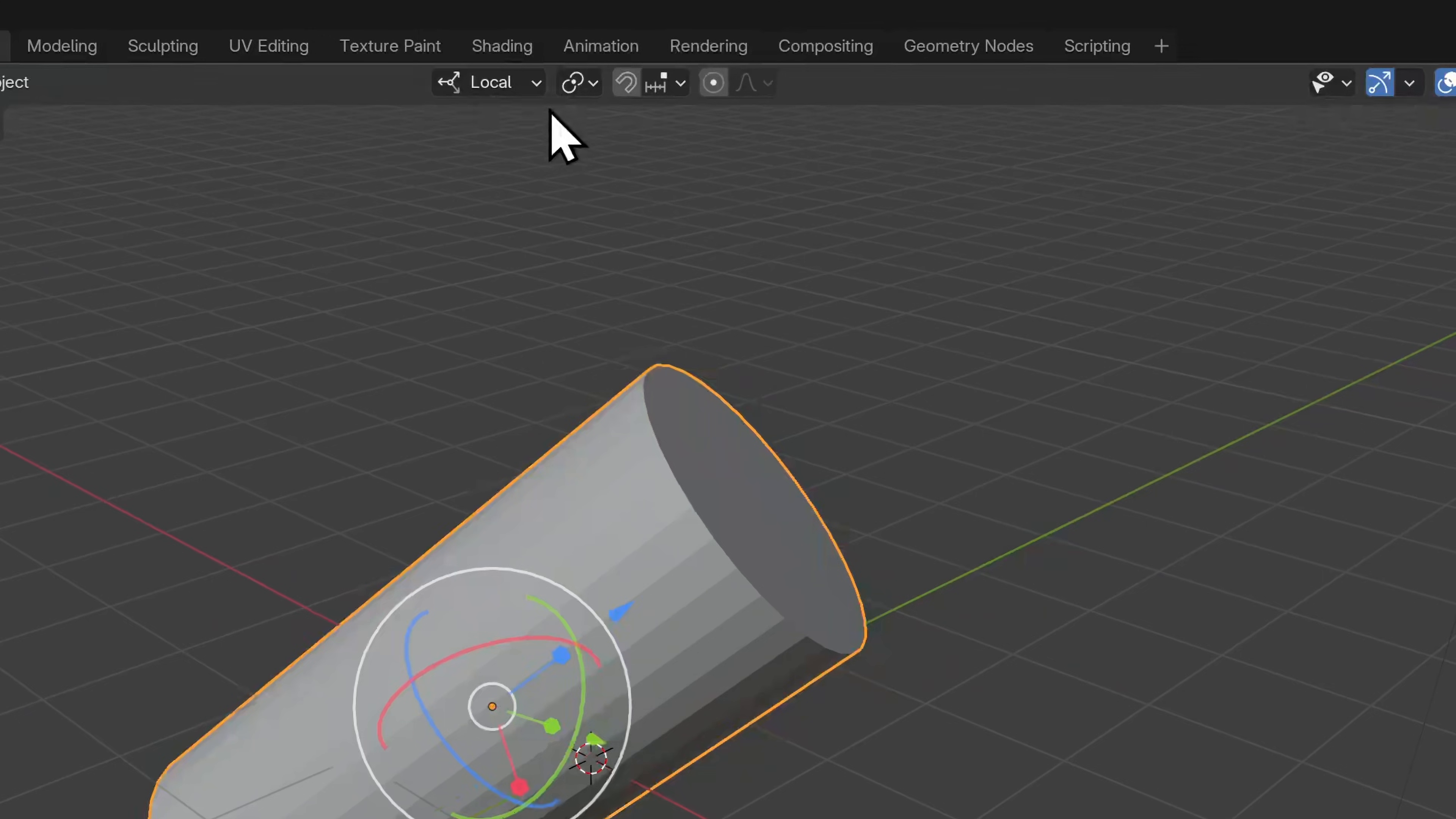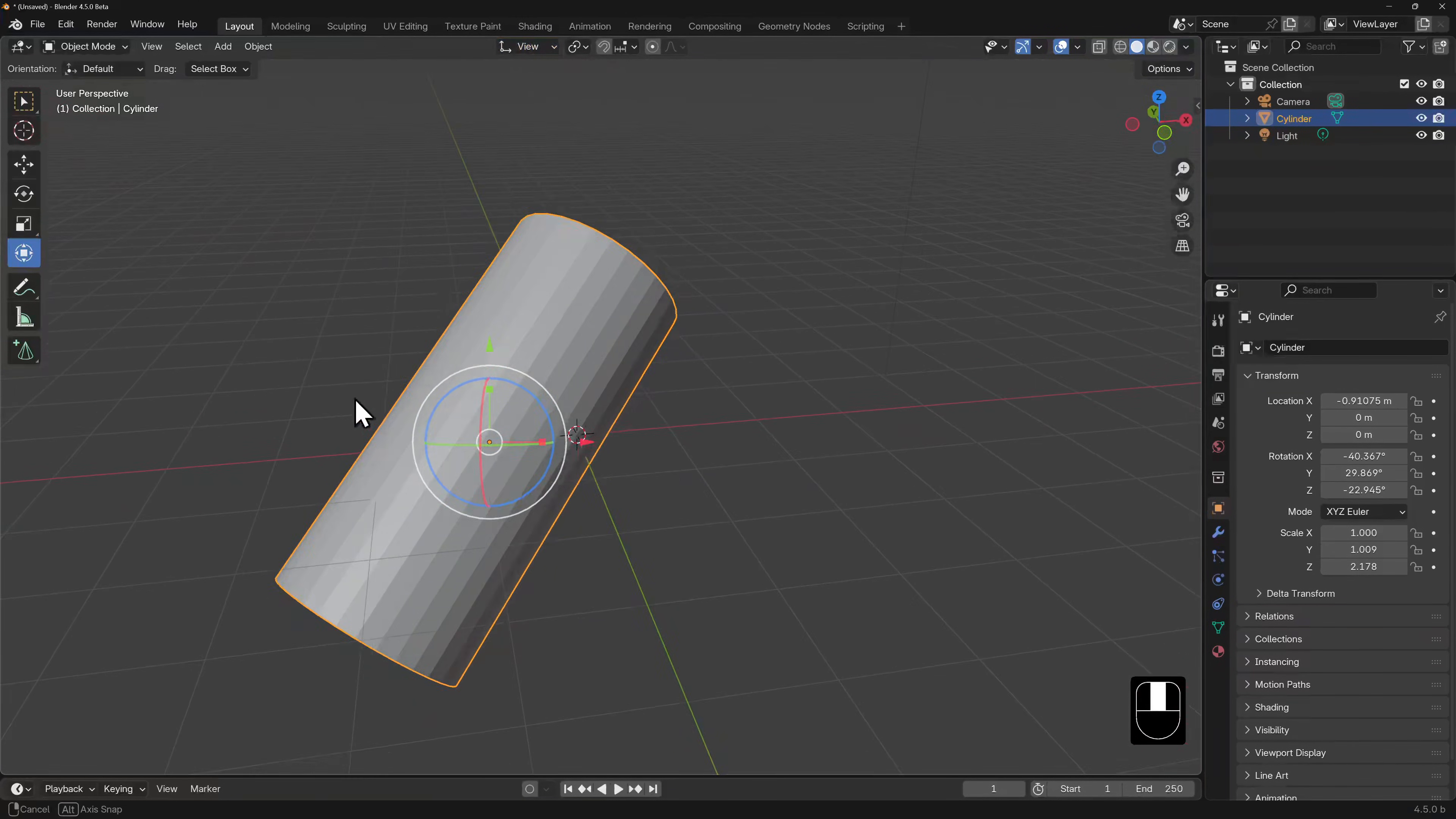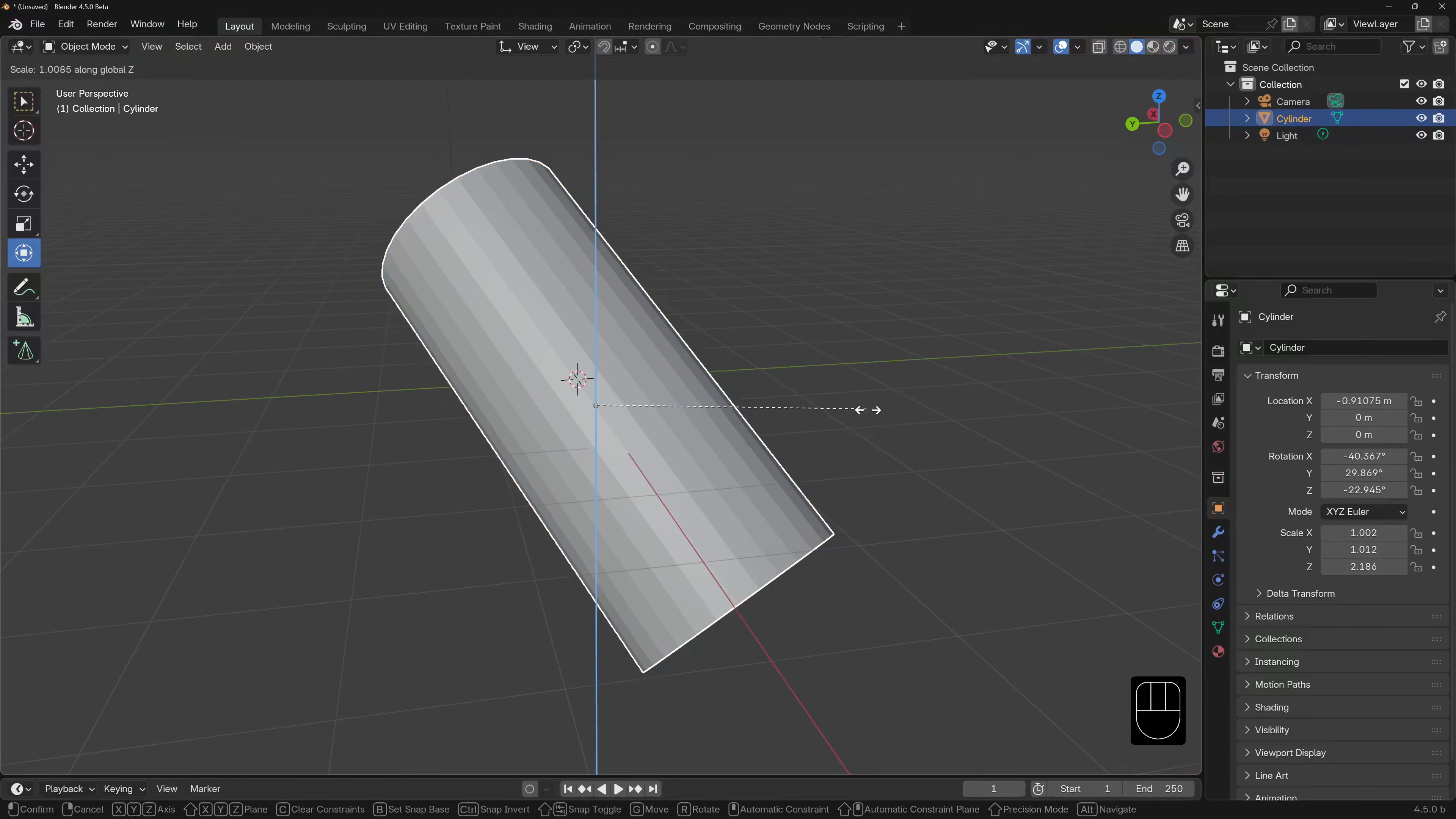Now, we won't be looking at these other orientations in this basics course, but in case you're wondering, if we had the orientation set to view, for example, that's when the coordinates are in line with whichever angle we're looking at the object from. Doing the same operation, scale, Z twice, will toggle our scale into global.